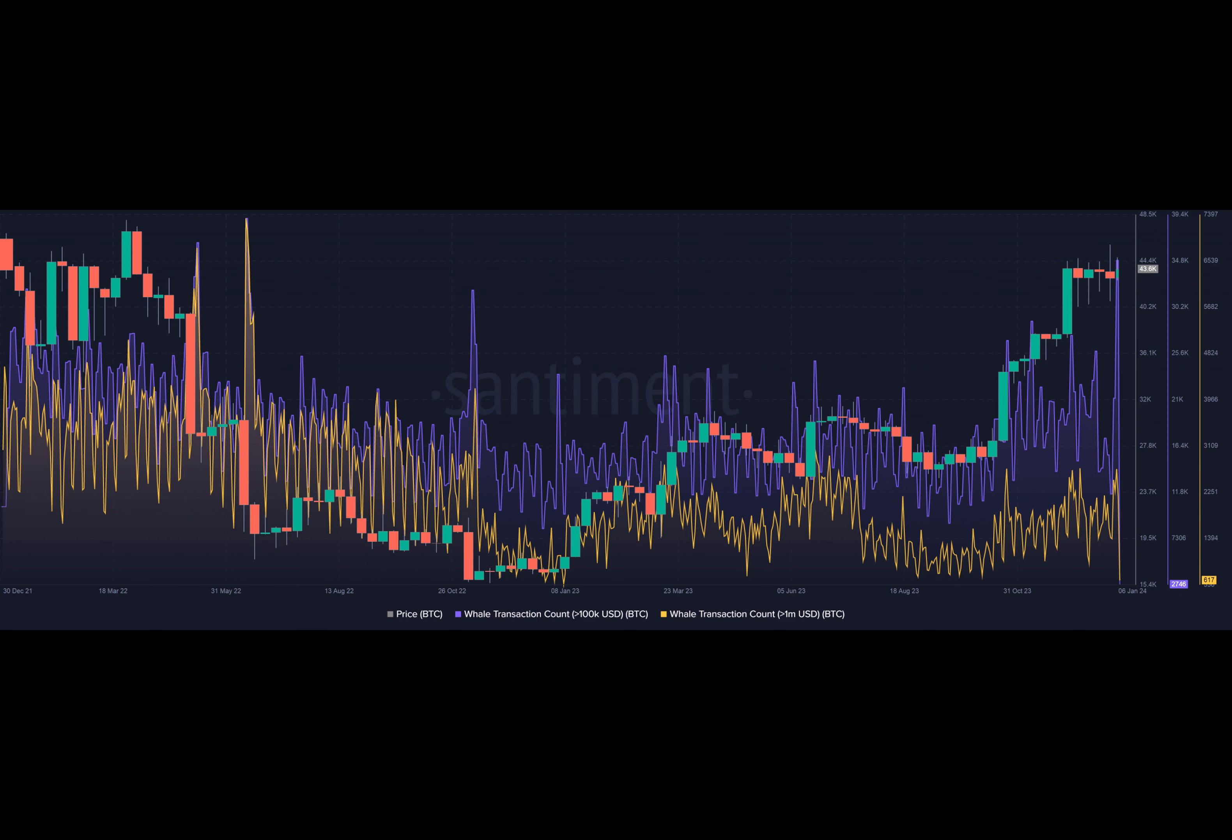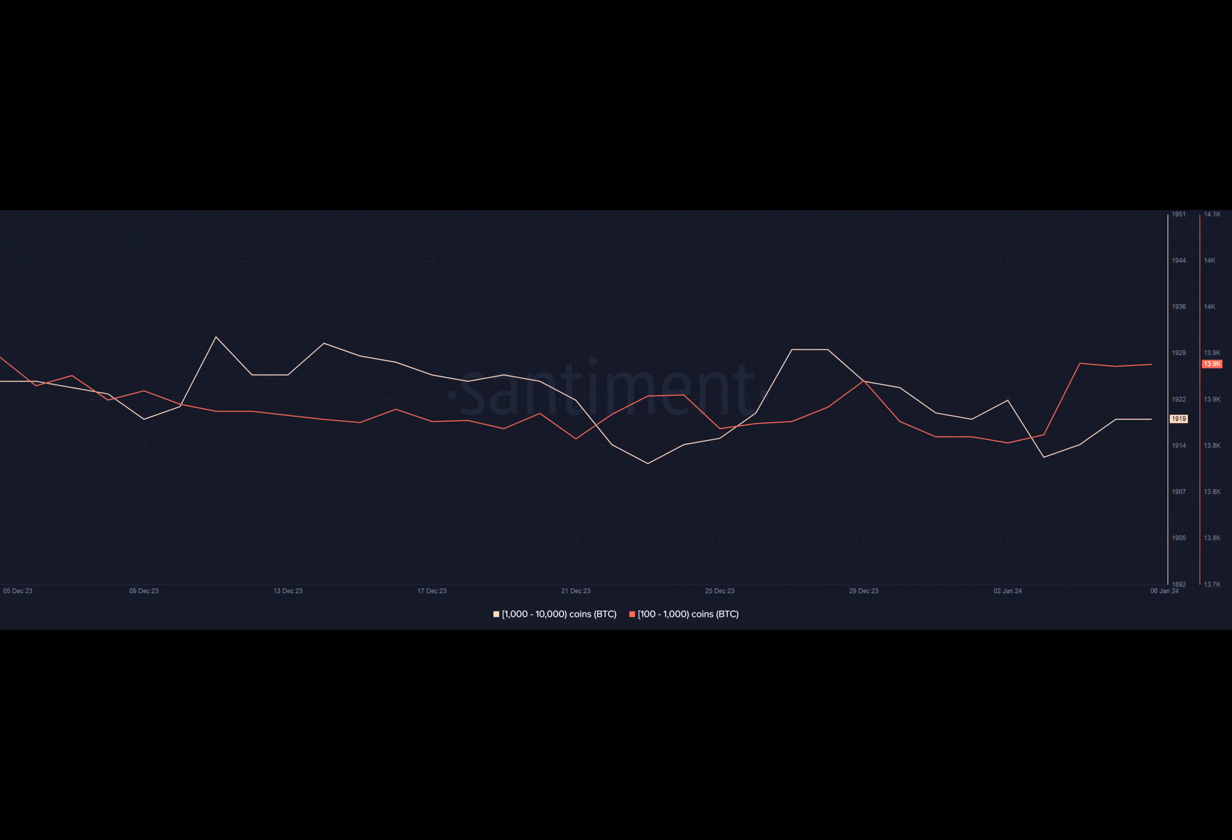According to AMB Crypto's reading of CoinMarketCap data, the king currency was trading at $43,700 as of this writing, dropping from the higher $45,000 zone.